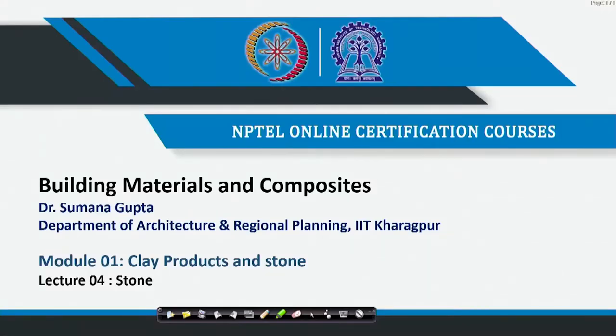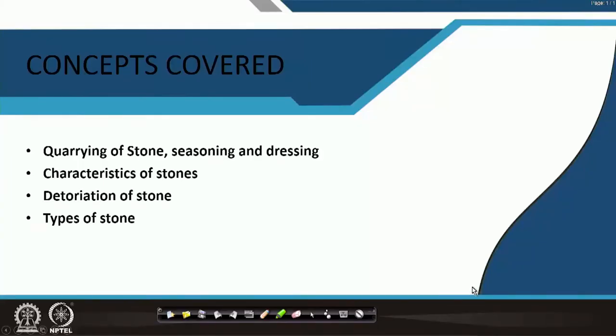Welcome back to lecture 4 of module 1. In the last lecture we tried to finish some of the clay products, and now we will move to stone. The concepts that will be covered are quarrying of stone, seasoning and dressing, characteristics of stone, deterioration of stone, and types of stone.